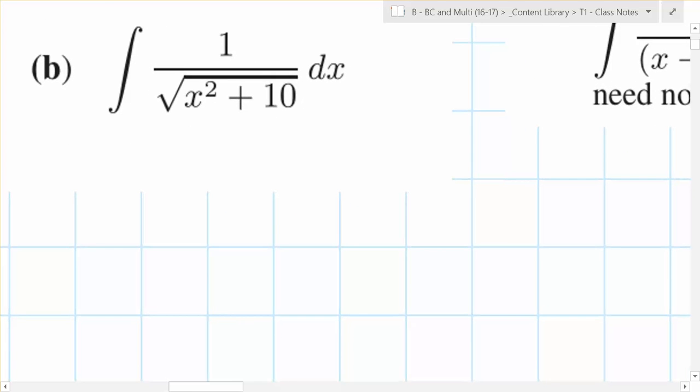This next one looks structurally very similar but requires a radically different methodology — trig substitution. Raise your hand if you can write down the derivatives of the three primary inverse trig functions. You need to memorize all six of them. Also know sine, cosine, tangent, secant, cosecant, cotangent. The key operation in this denominator that speaks to you is the plus sign — it's x squared plus 10.